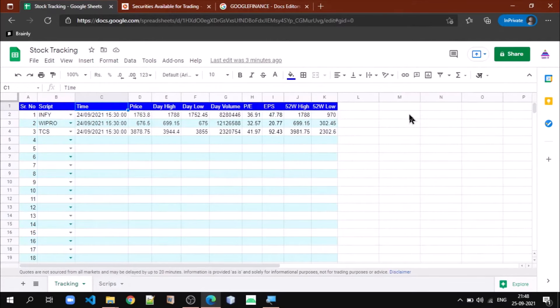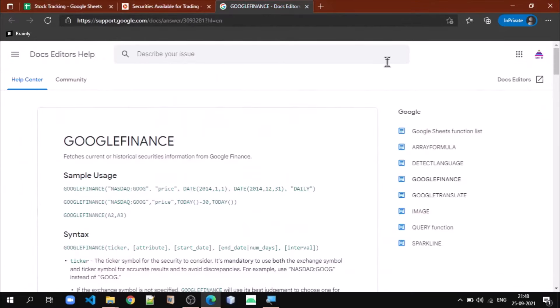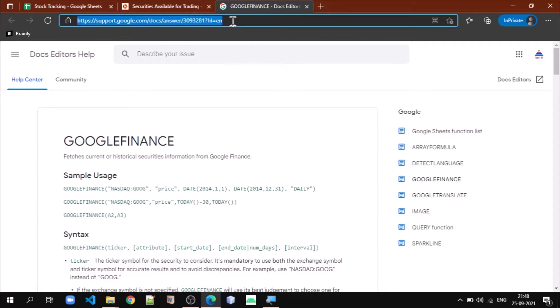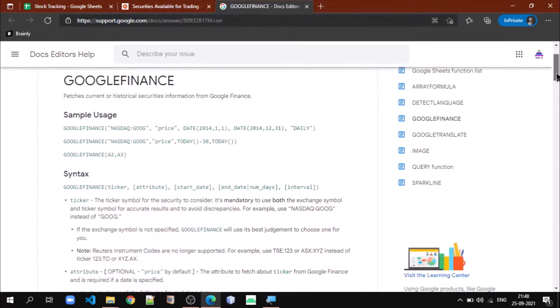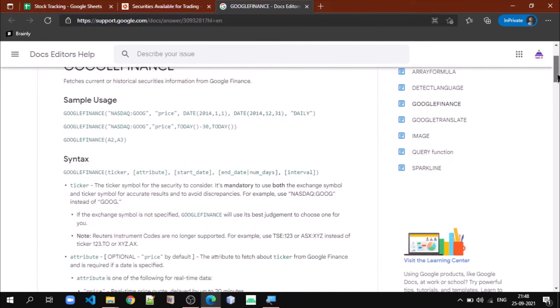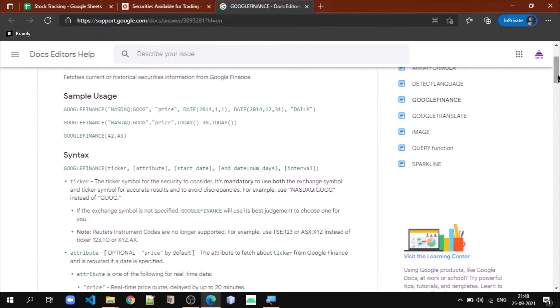Now let us understand how to use Google Finance function. This page shows help on Google Finance function and how we use it. They have given sample usage, for example.